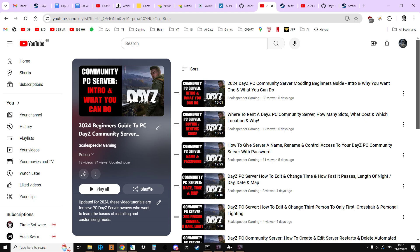I'm trying to do them in a kind of a logical order so that each video builds upon the last to build up your knowledge base, to get you more familiar with what's happening, to take you on your DayZ PC community server modding journey.